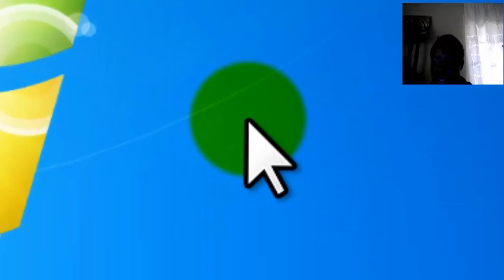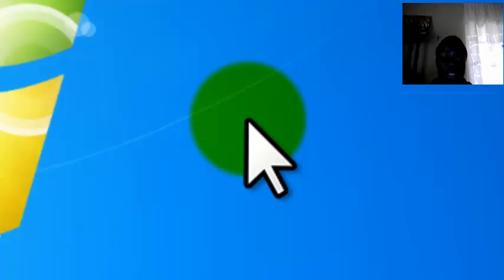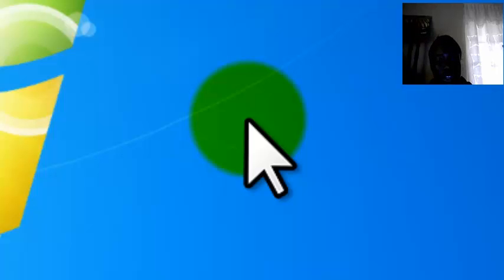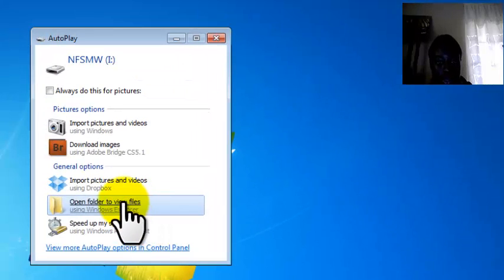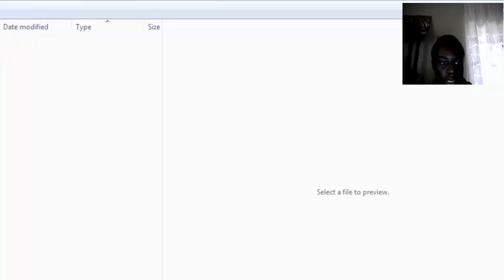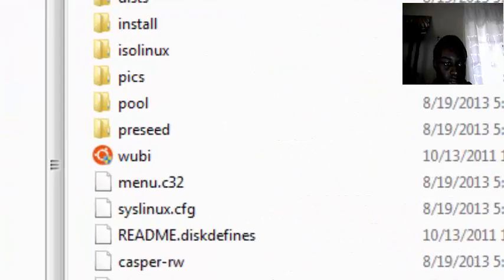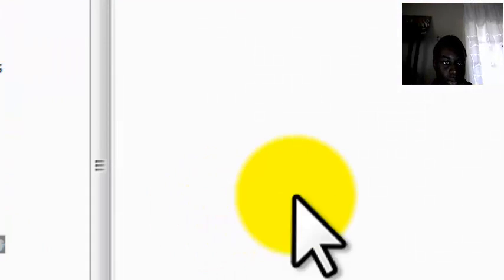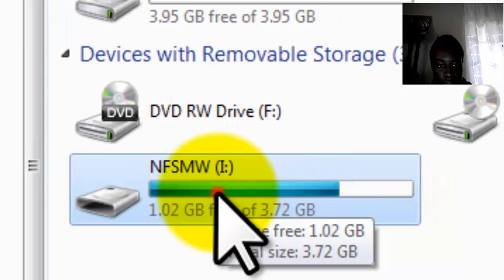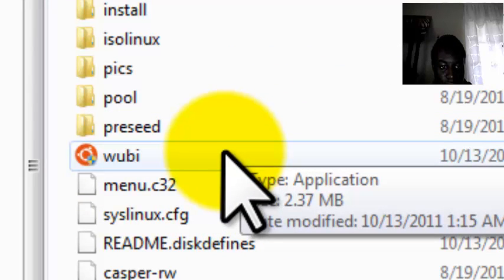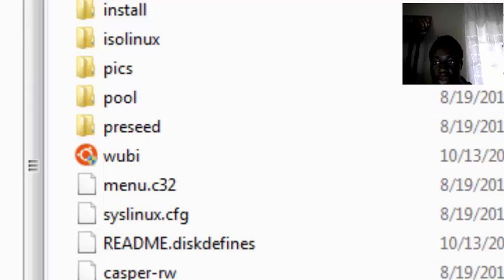Yes, so basically, your thumb drive is now bootable. You can eject it and then plug it back in. And after it has been read, you can now click on the thumb drive and you will see a boot folder for Ubuntu, as you can see here. So now you can boot from your bootable thumb drive.